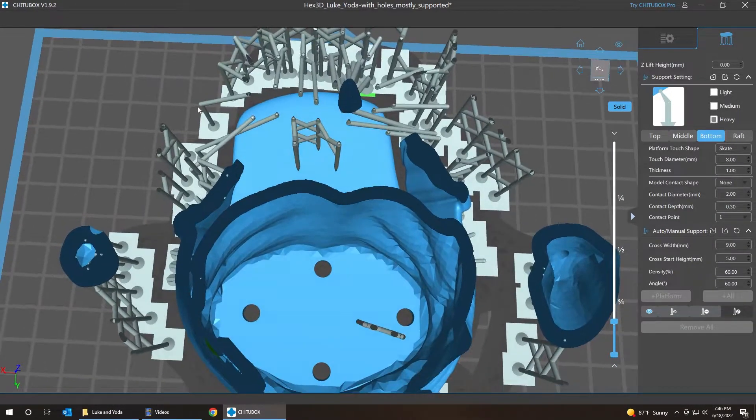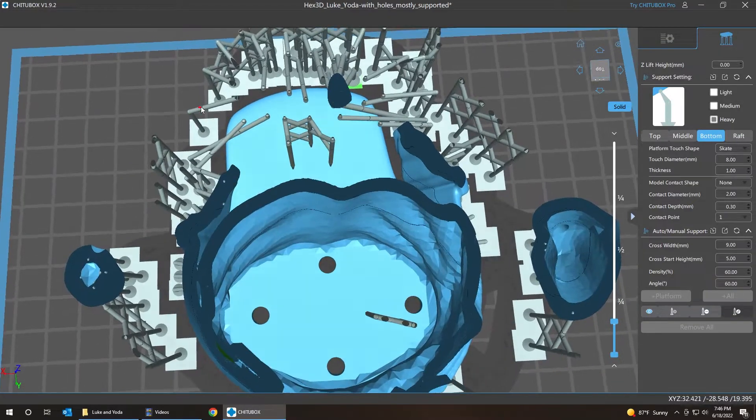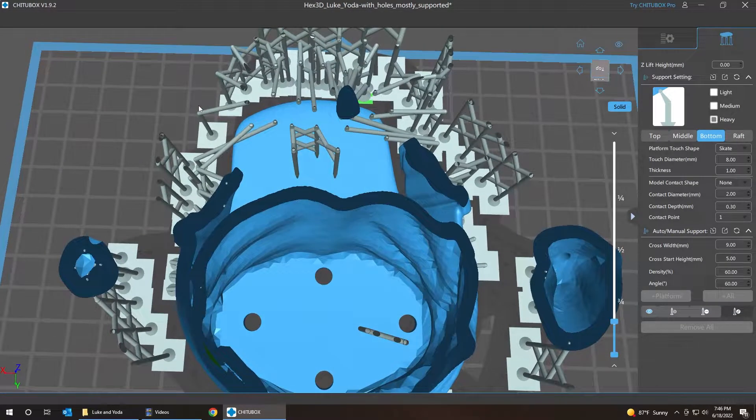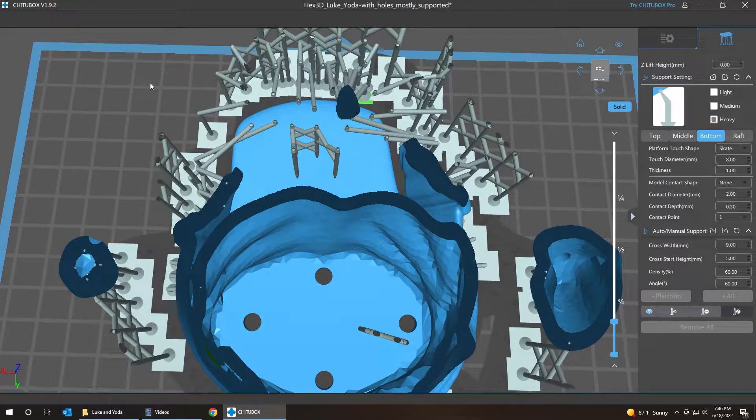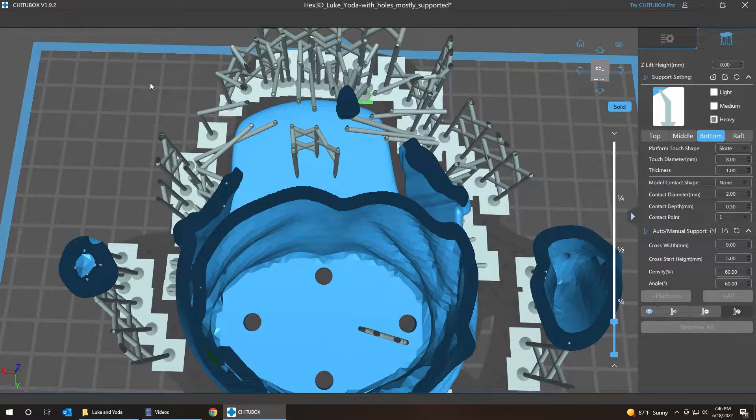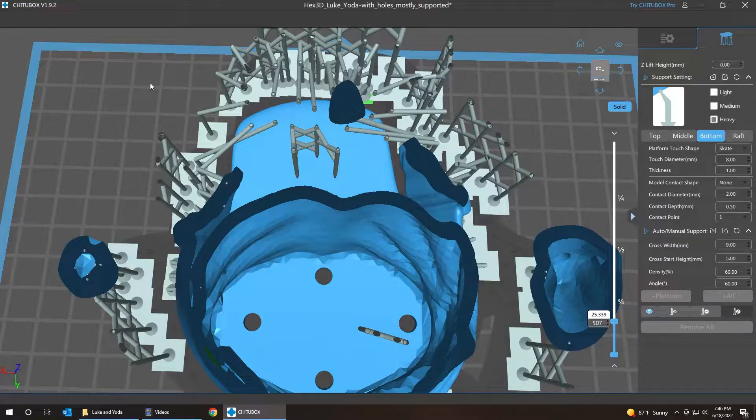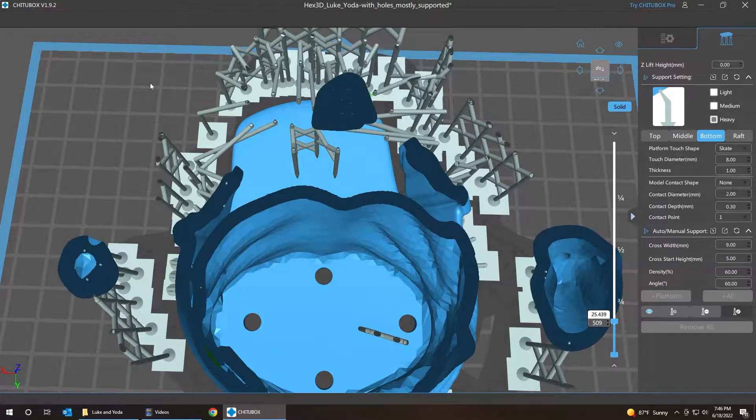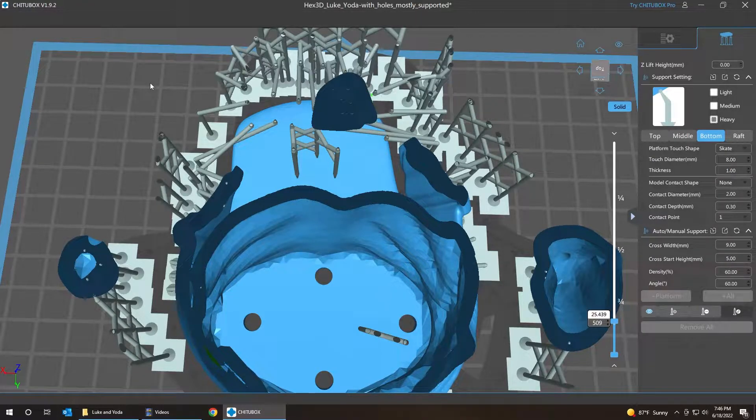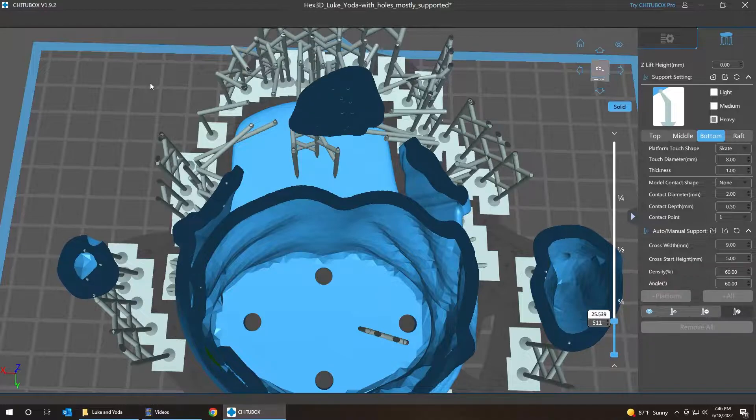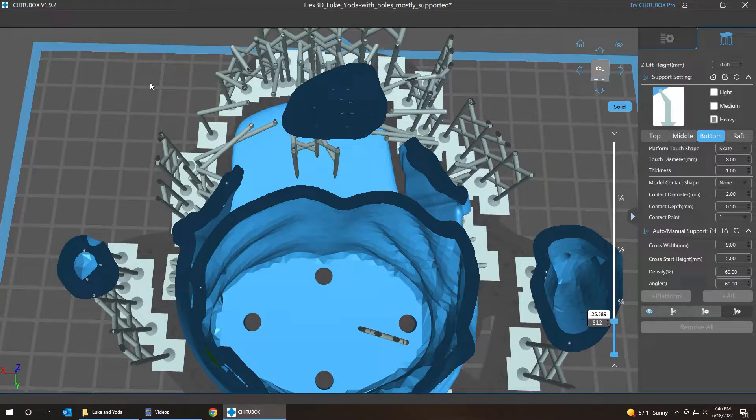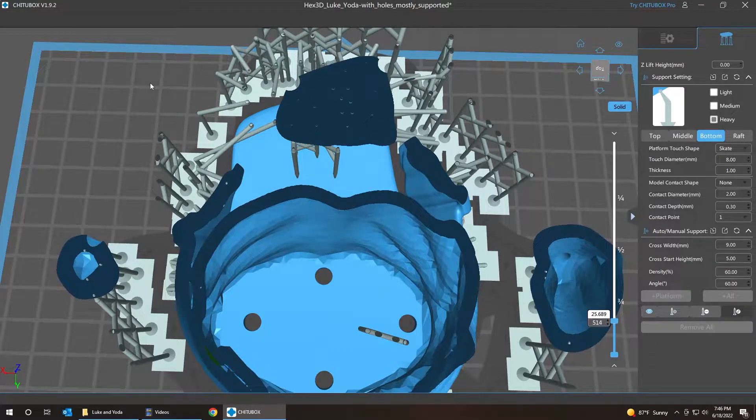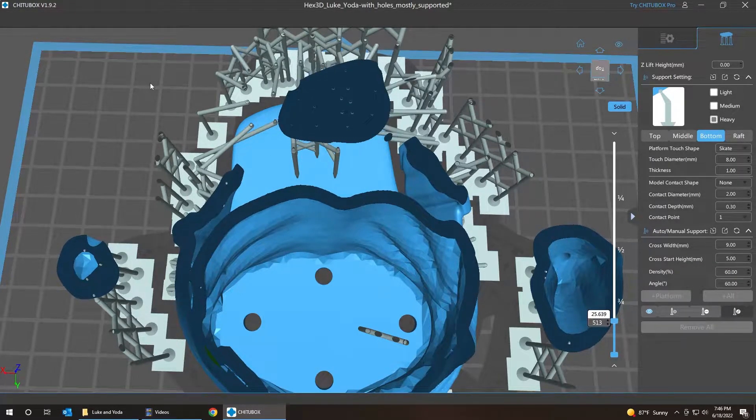Rotate it with the right mouse button. And we're going to continue looking for layers. Up and down arrow keys. So up to the next layer, next layer, next layer. As it gets further out, we do have more supports.